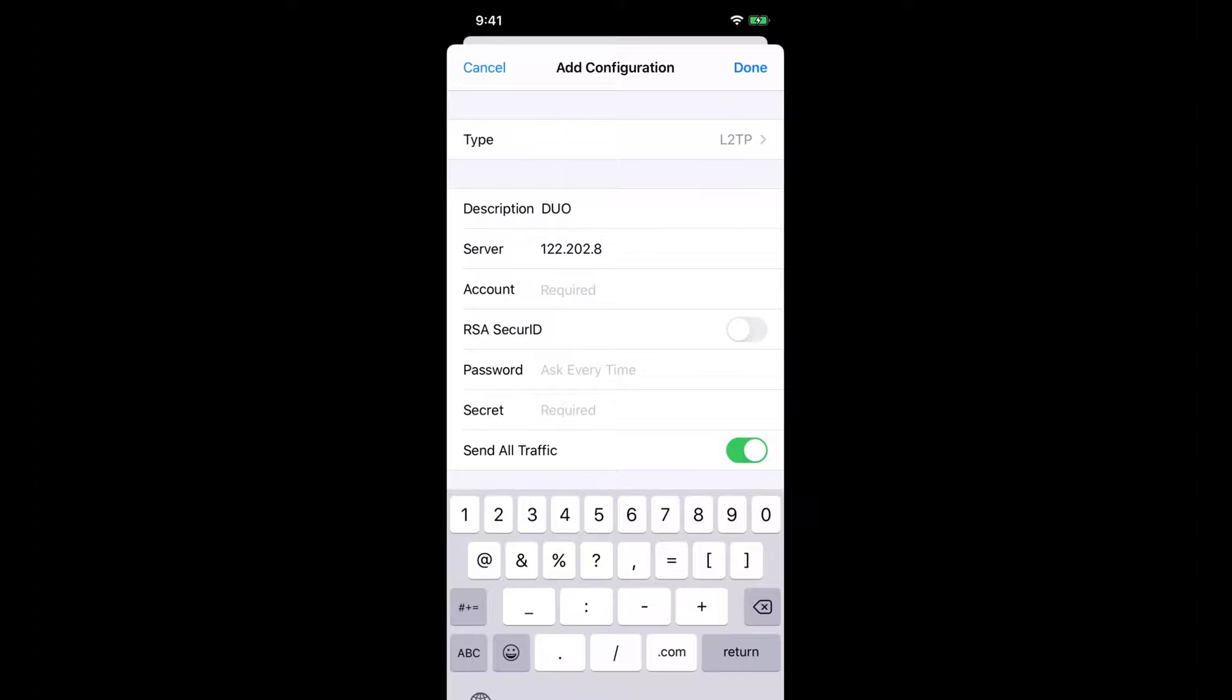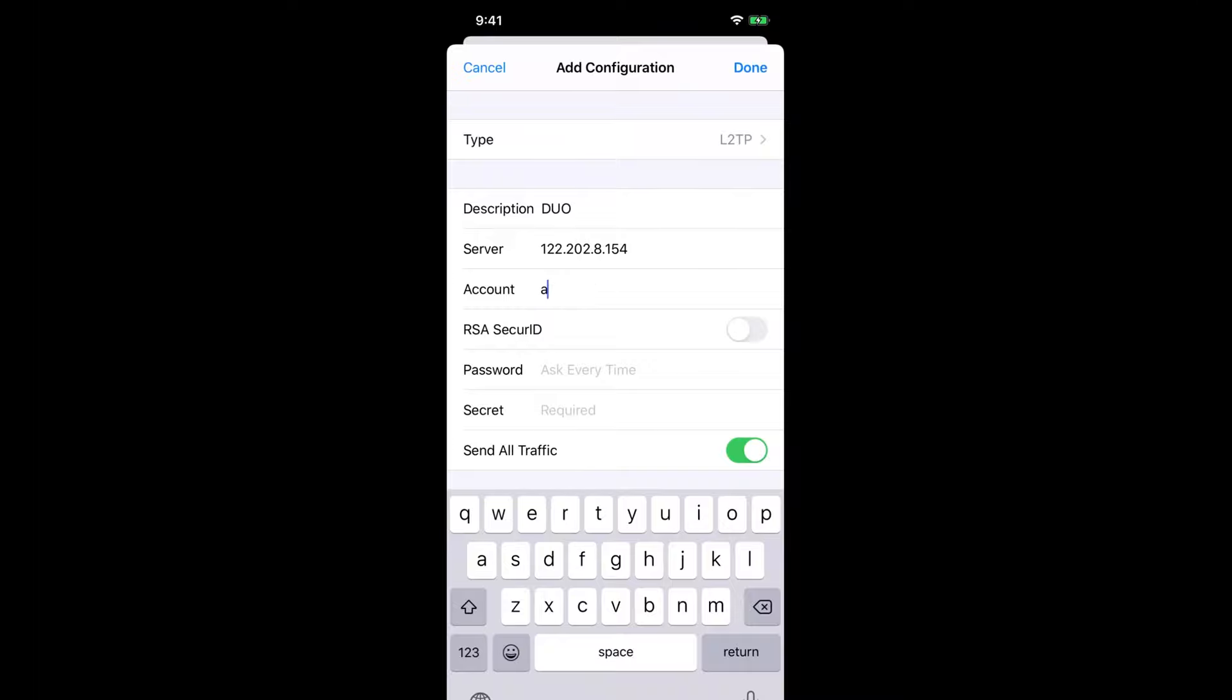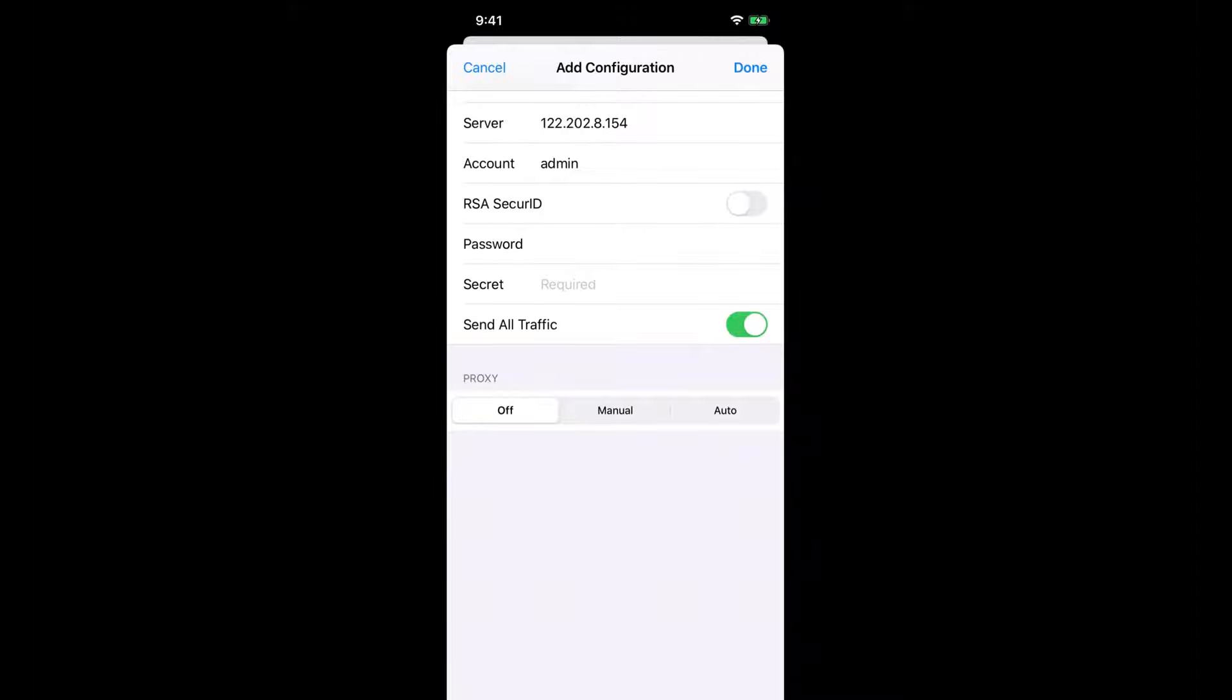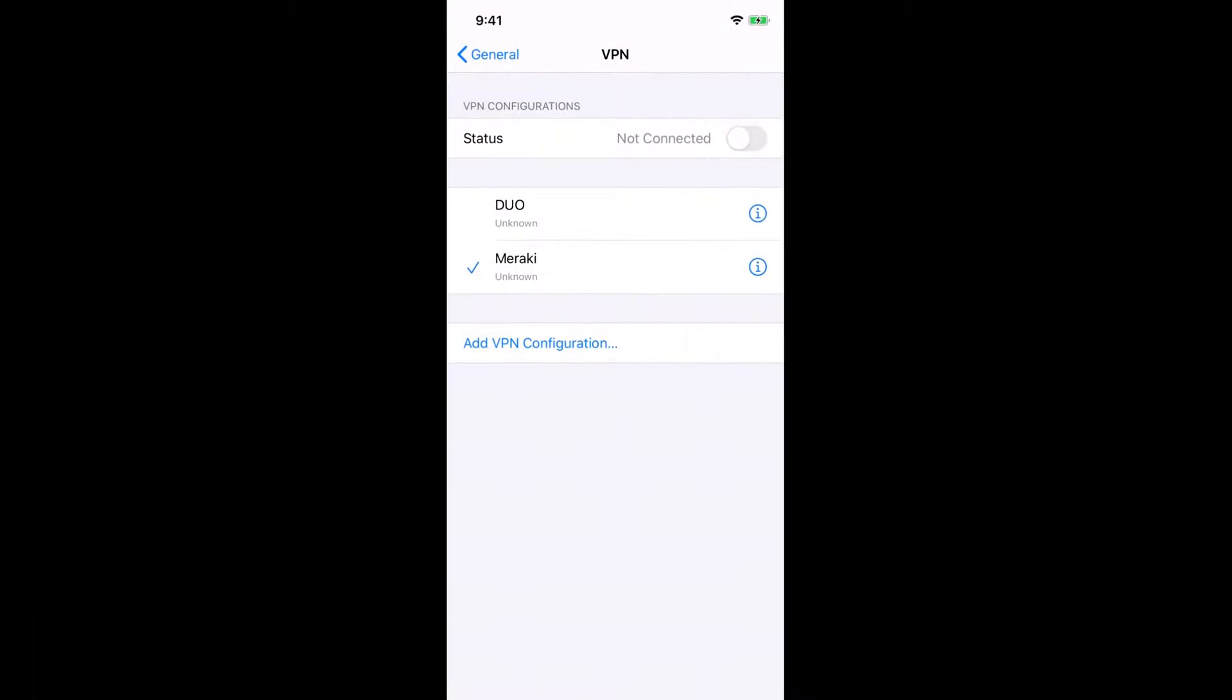My account here will be 'admin.' The password is the password of my account—so these are the AD credentials. And then here is the secret that I already put in my MX, which was 'meraki12345.' That's all the configuration I need on my phone and on my MX. Once I hit connect, I hope I get push notification from DUO.